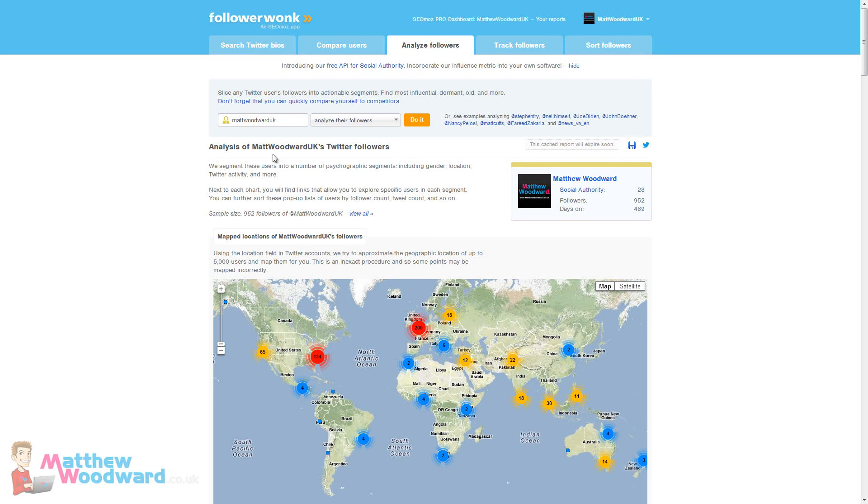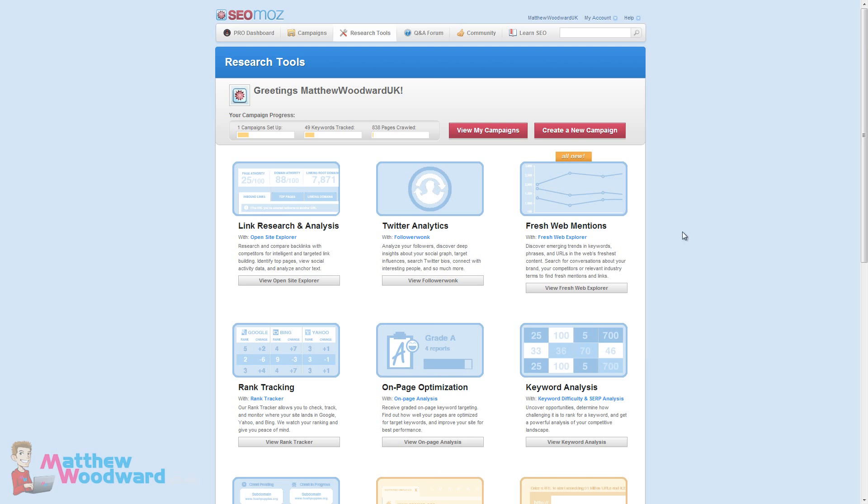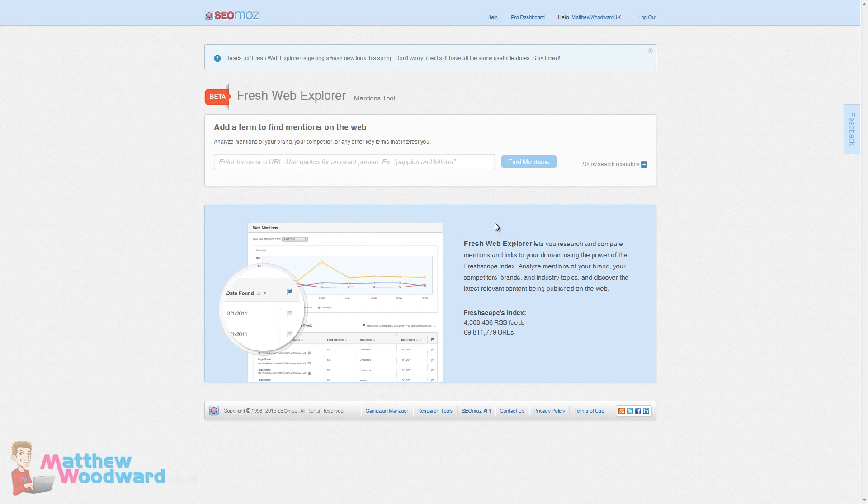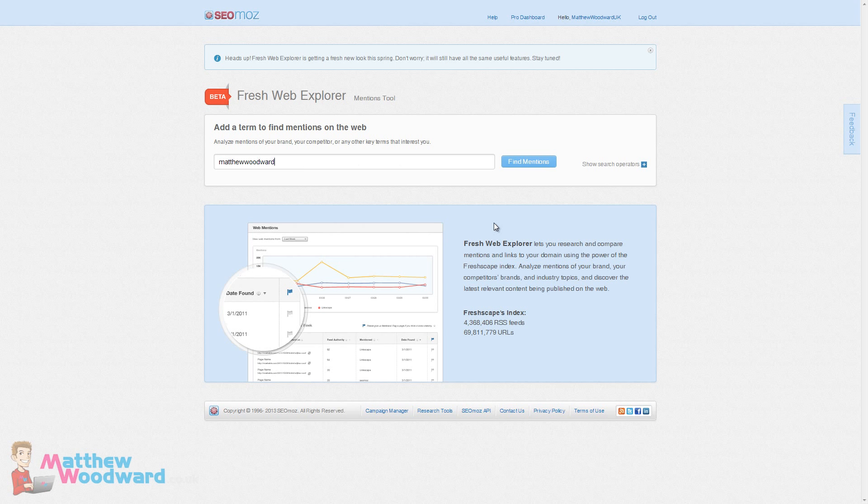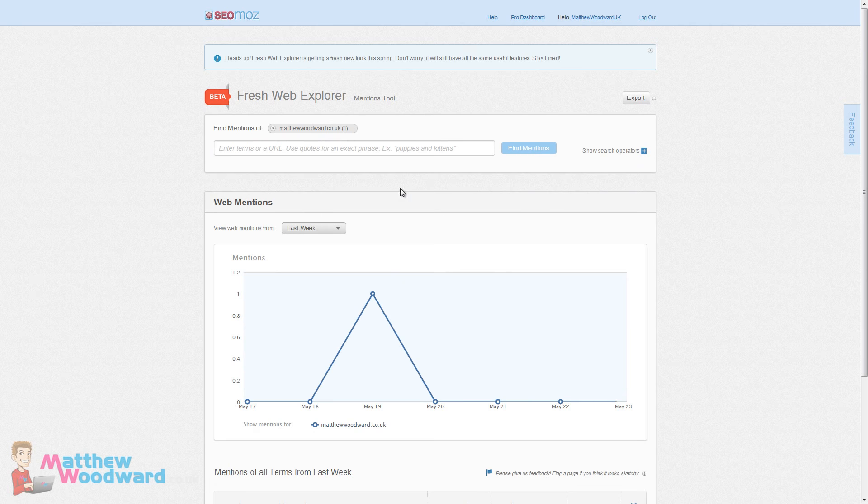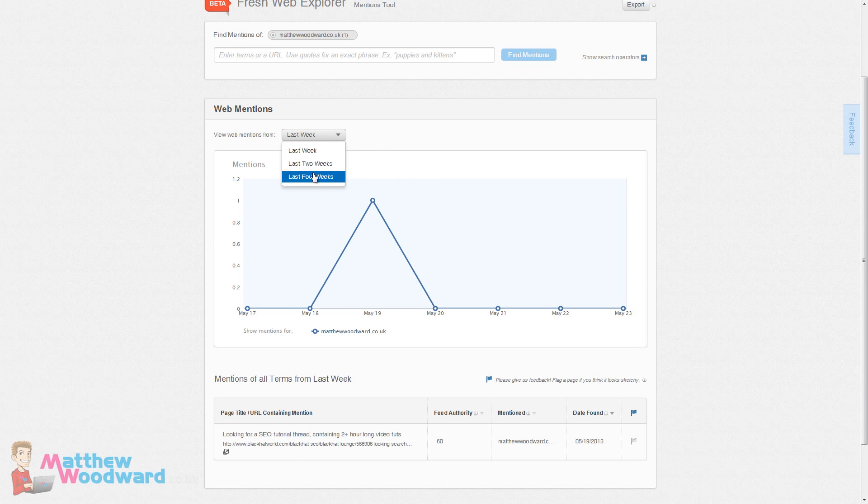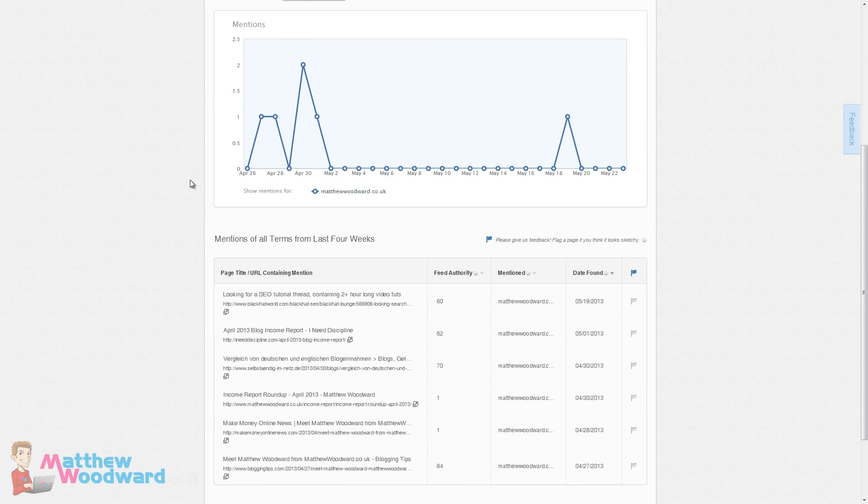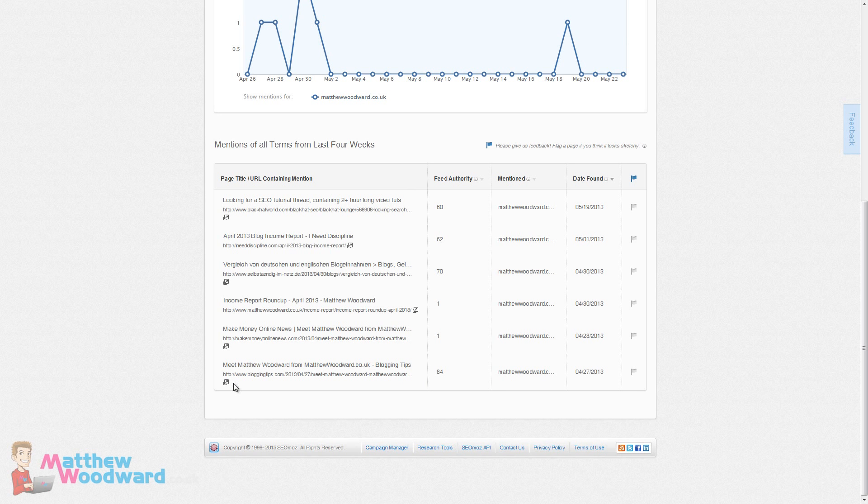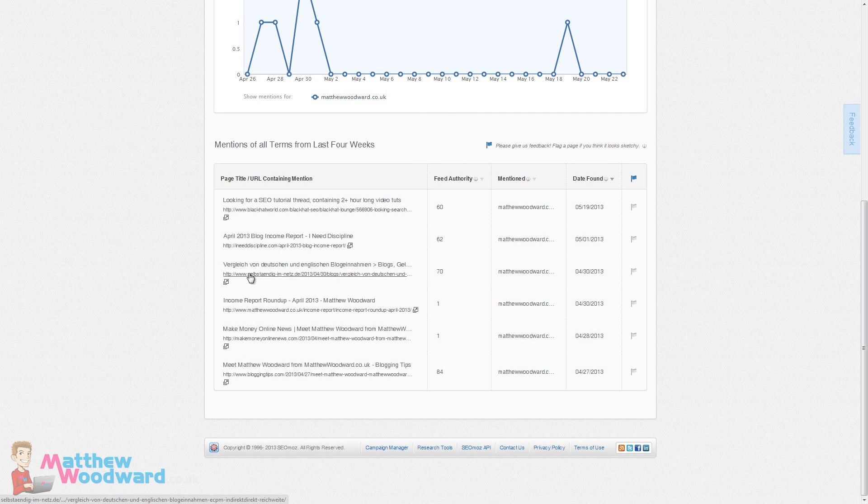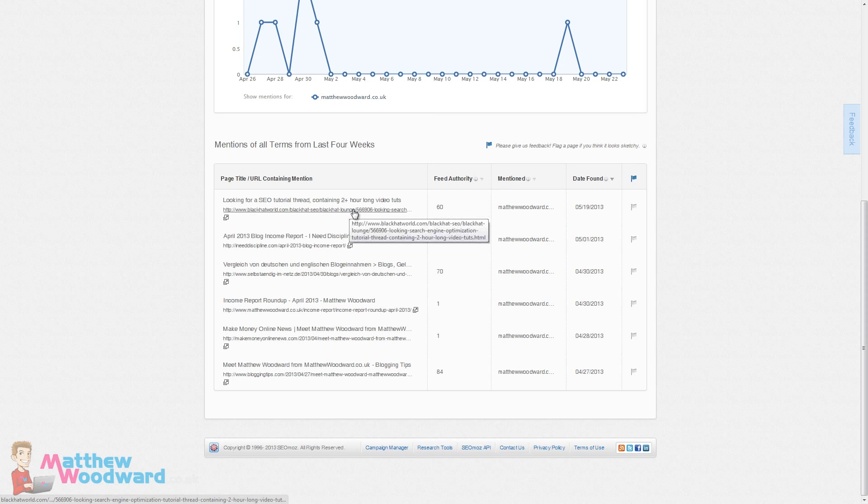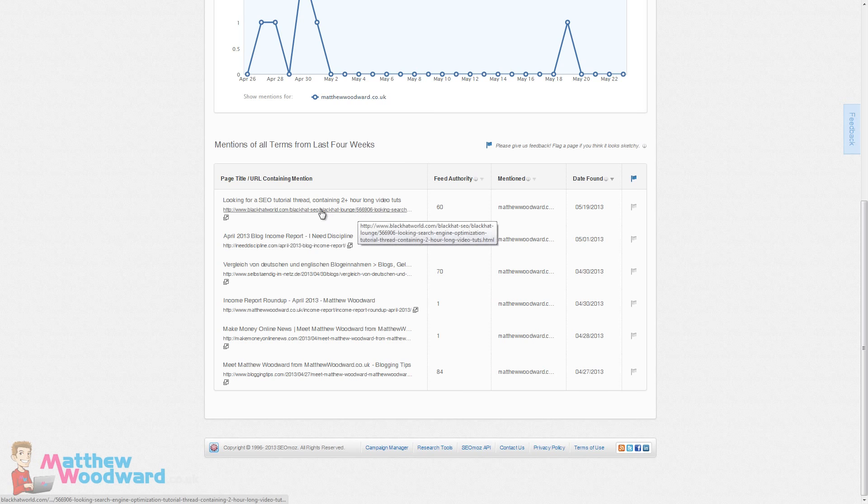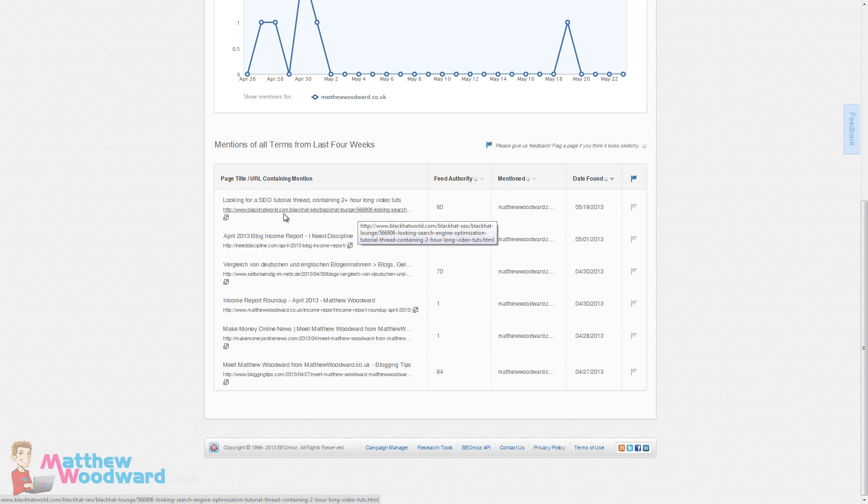We've also got the newly released Fresh Web Mentions tool and this is an extension of Open Site Explorer's new sort of real time attempt at adding links to the database. If I enter my URL here, let's see where I have been mentioned recently across the last four weeks. We can see a few places I've been mentioned and I can jump in here and react to those people. For example, I've made a forum post here looking for an SEO tutorial thread containing two hour long video tutorials. Well I know that they are looking specifically for my tutorial so I could jump into that thread and point them in the right direction.